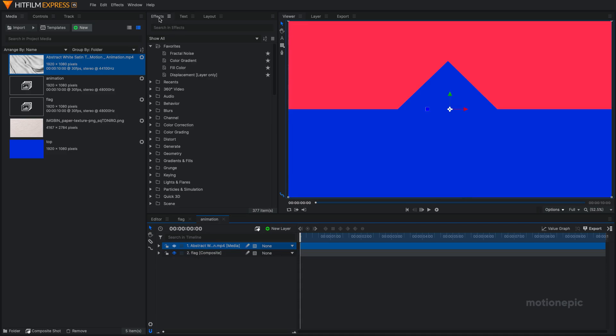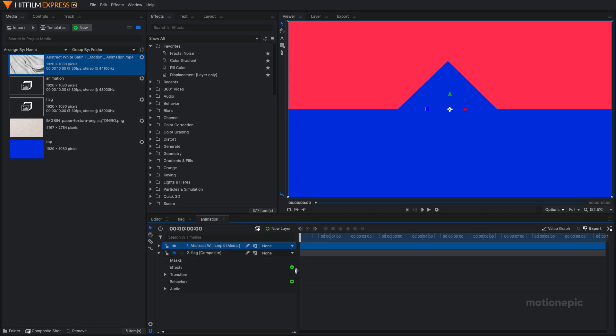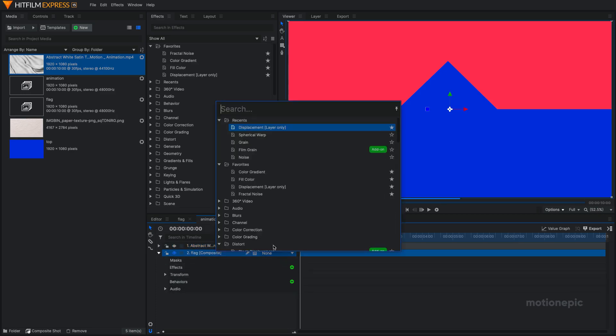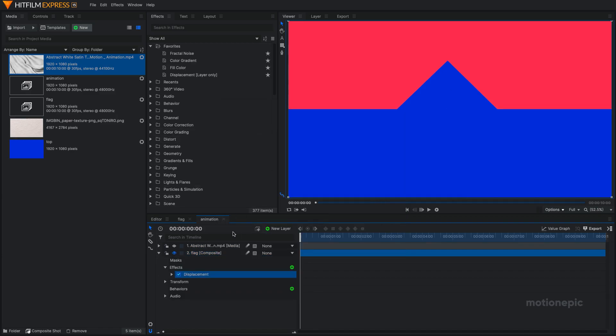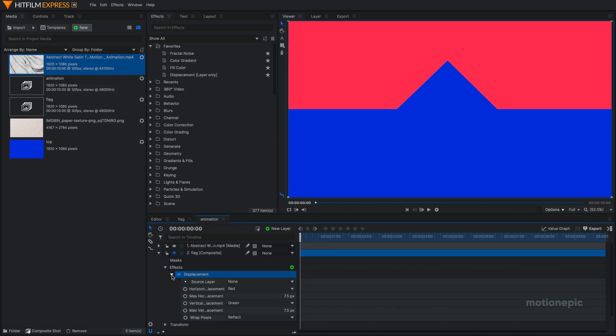The next step: in the effects you're going to search for Displacement, or you can just expand your flag composite and in the effects you can click on this plus icon and search for the displacement effect. Just click on that to apply. Expand the displacement and set the source layer to your stock footage.